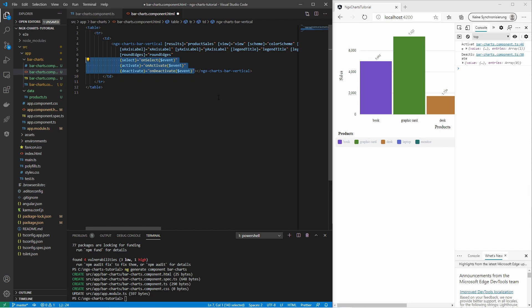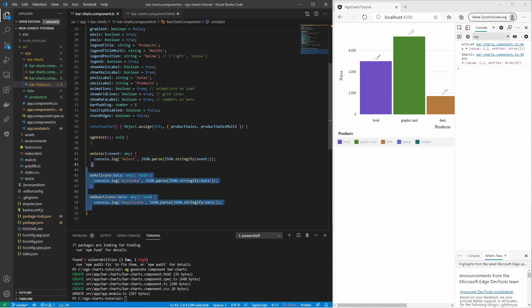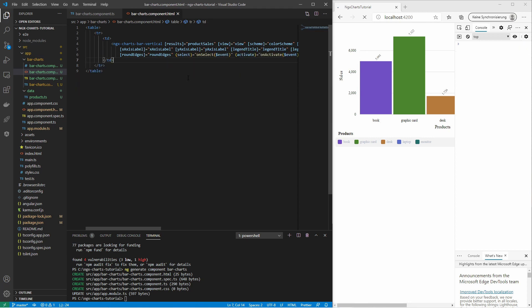You can also consume click events on the charts. For example, you can select, activate, or deactivate an item. Define the event consuming functions and assign them to the proper outputs. Now I should be able to see the events in the console of the browser.